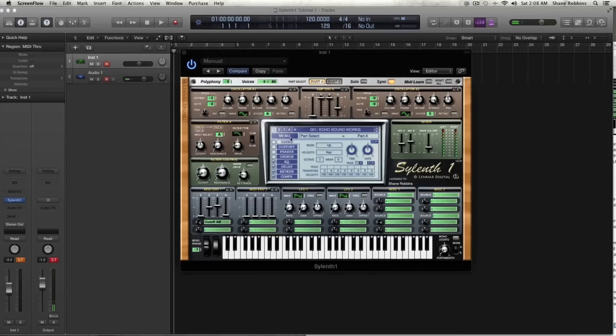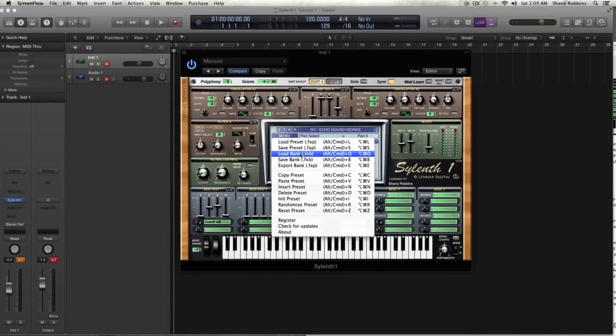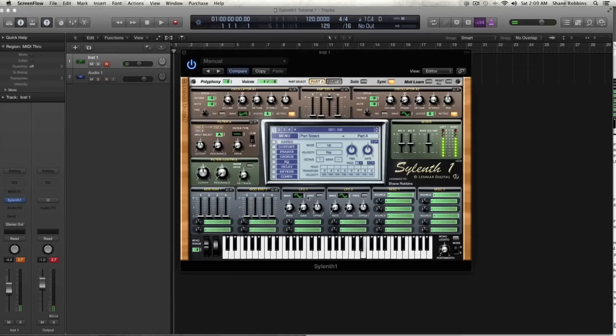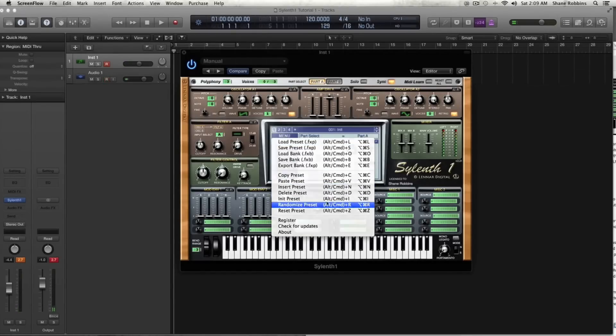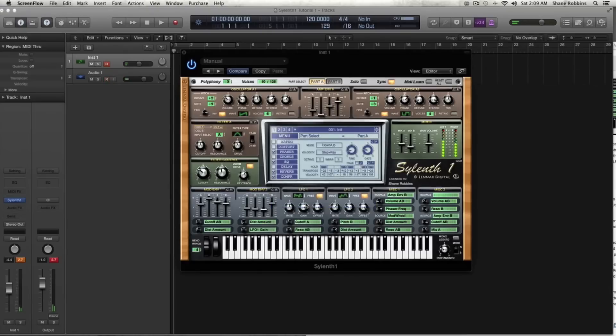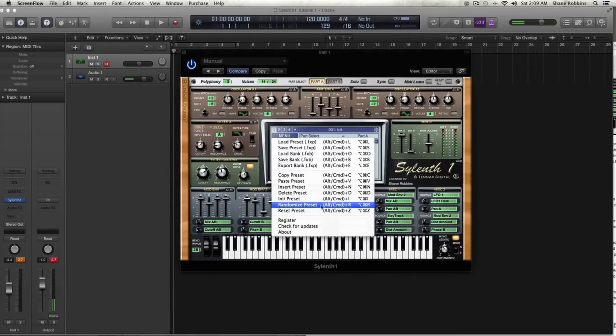So then you have this, so to rename, you just click on that little dot right there, and then you type whatever you want. And you can go to menu, save preset, and you can save it wherever you need. You also have copy presets if you want to copy a preset, and then slightly tweak the whole thing in another instance of Silenth. You have the initial preset, which is some saw waves. And then you have a randomized preset, where if you click on that, it'll actually kind of make sounds for you. And they're pretty weird sounds, usually. But sometimes they can be kind of cool. And then you have register and check for updates.